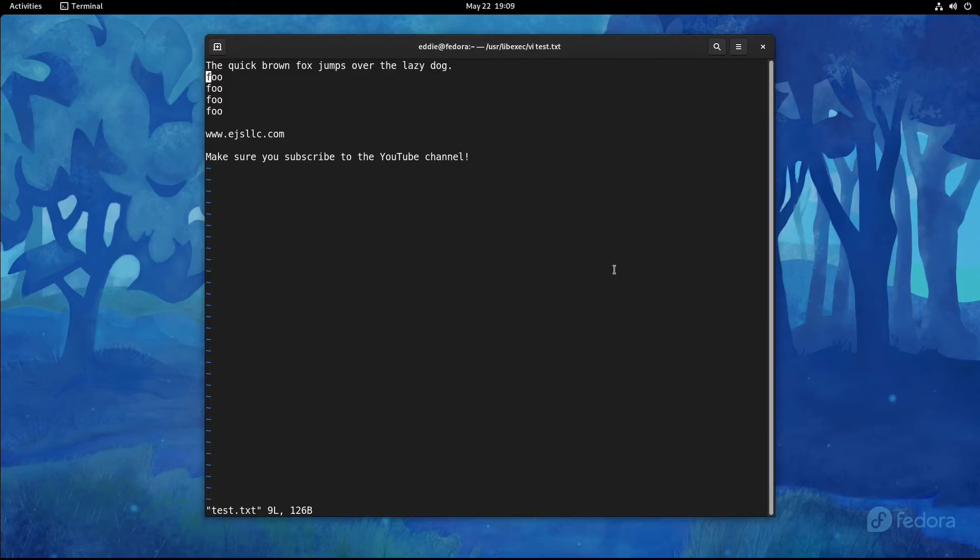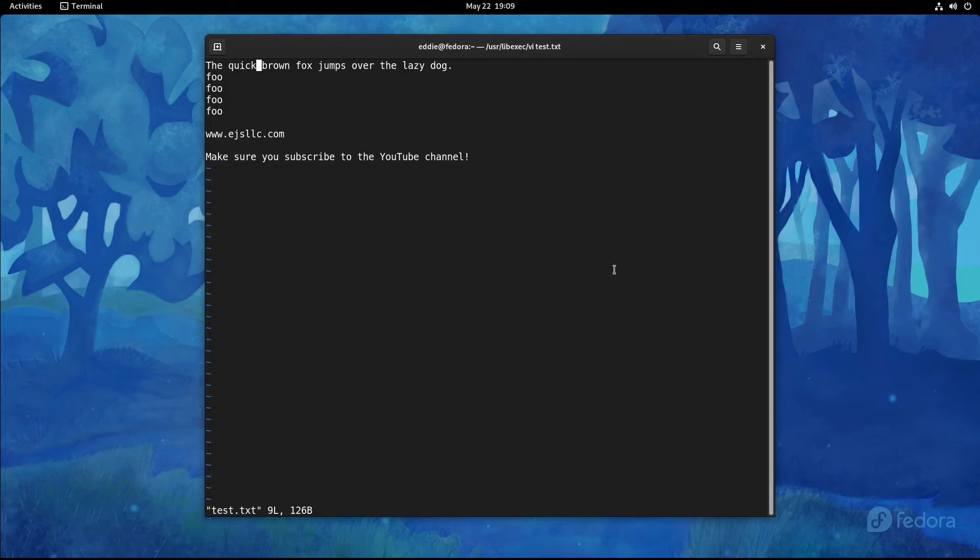The J key will move you down a line. The K key will move you up a line. The L key is going to move the cursor to the right, not the left. And the H key moves the cursor back to the left.